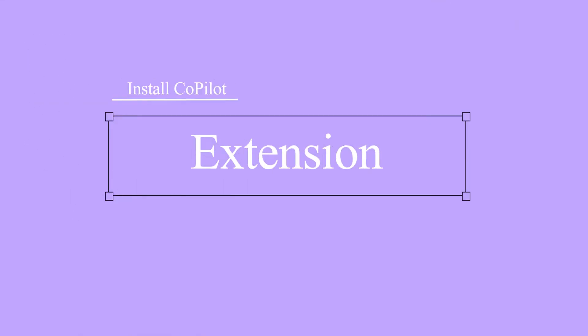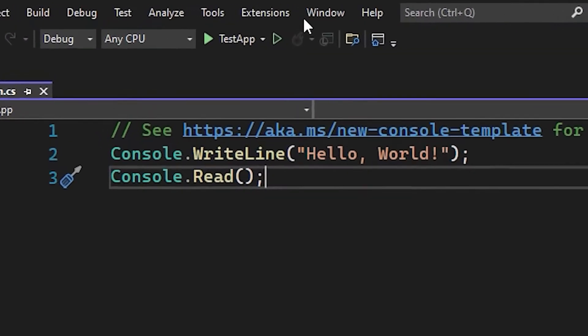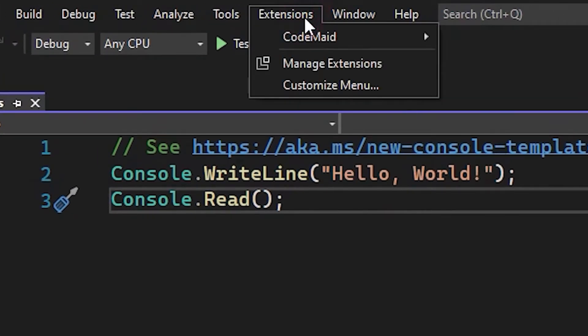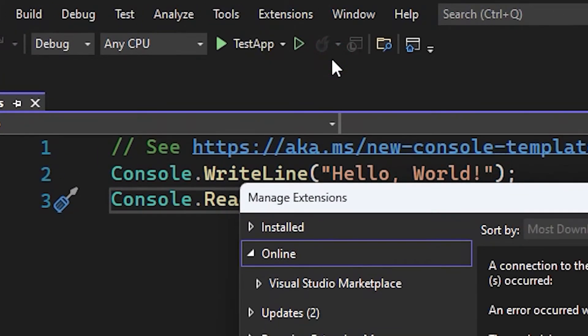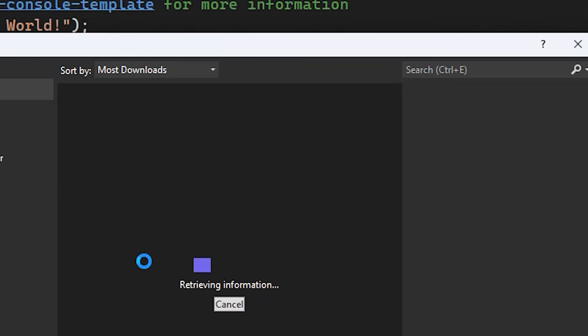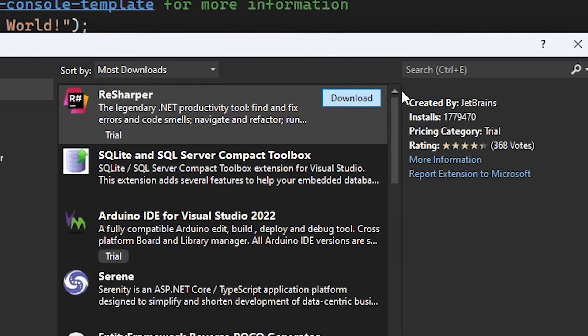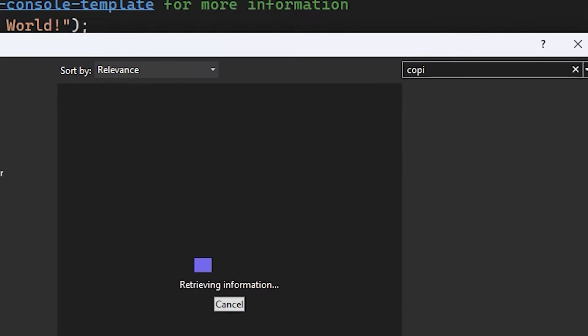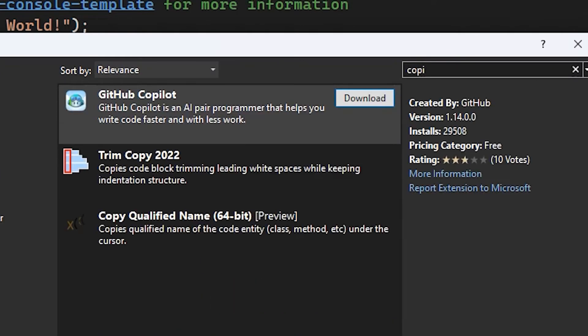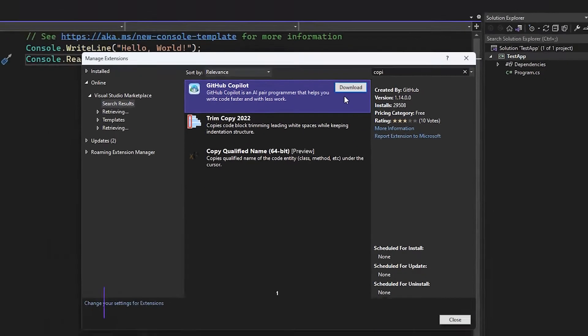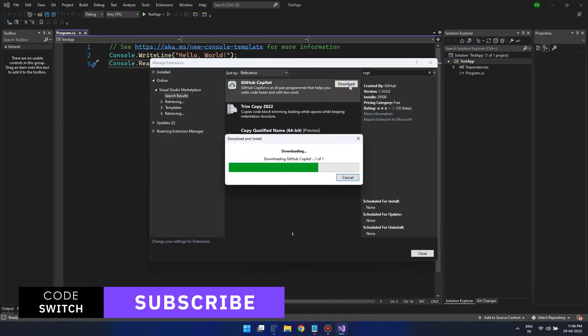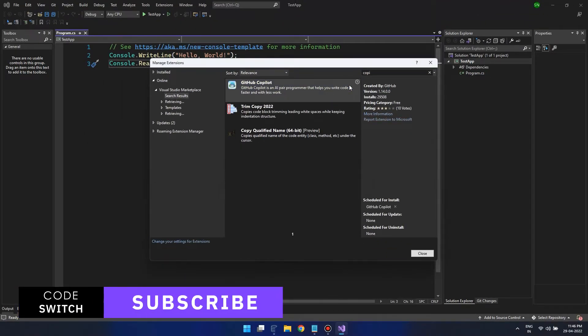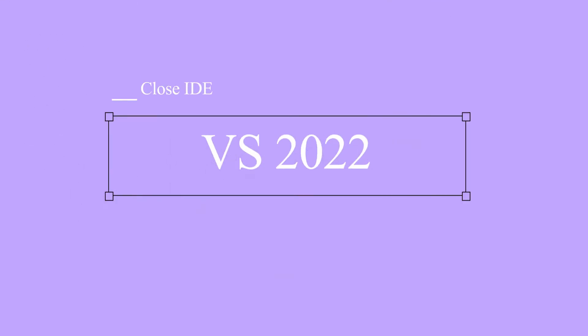Once our update is done, search again for the Copilot extension and then you can install it. Once you are done with the installation, close your Visual Studio and continue with the prompt that finishes off the installation.